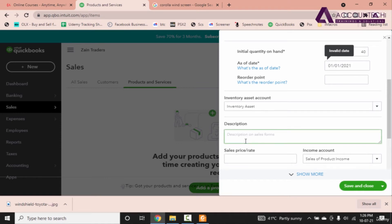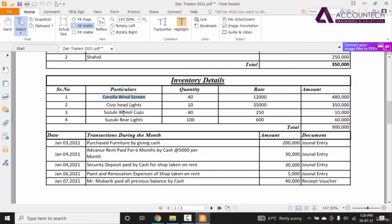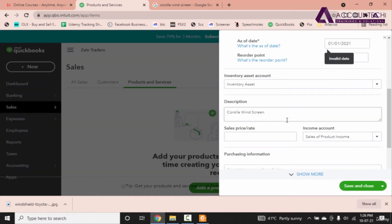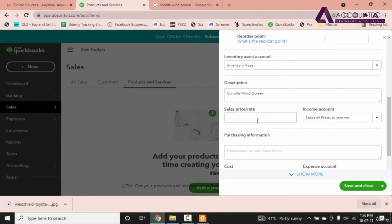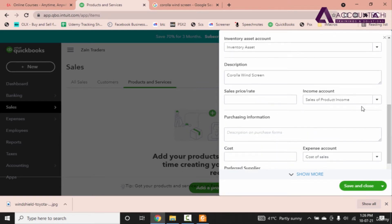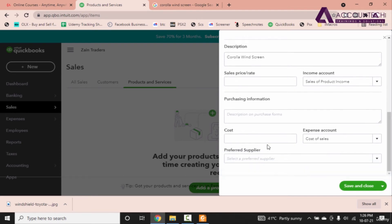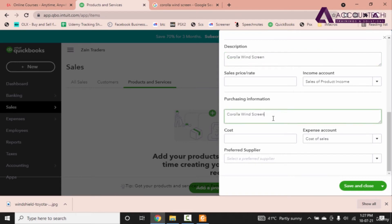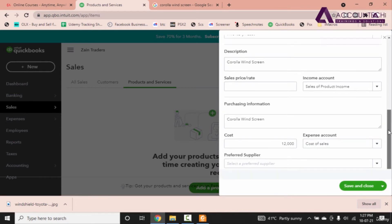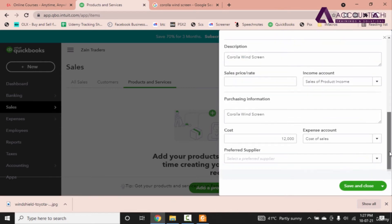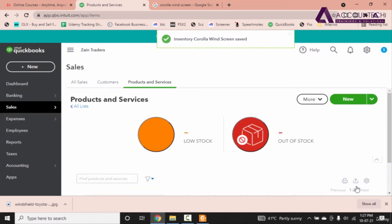You can mention the description with the same particulars or if you want to keep it something different then you can keep that as well. Sale price we don't know about it right now. Income account is already selected. Purchase information you can copy and paste the same description. Cost per unit is 12,000 and the expense will go in cost of sales. Now since all of the details are finalized let's save and close and see how it shows up as a product or service.